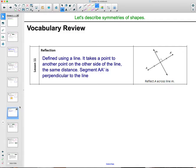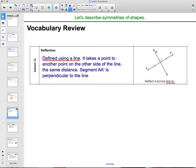If you missed the reflection definition on your chart from lesson 11, get this written in. A reflection is defined using a line — we name it using a line, so for example: reflect A across line M. It takes each point to another point on the other side of the line, the same distance away. So A is a certain distance from M, and A prime is going to be that same distance from M. And the distance from a point to a line is always perpendicular, so A to A prime needs to be perpendicular to M.